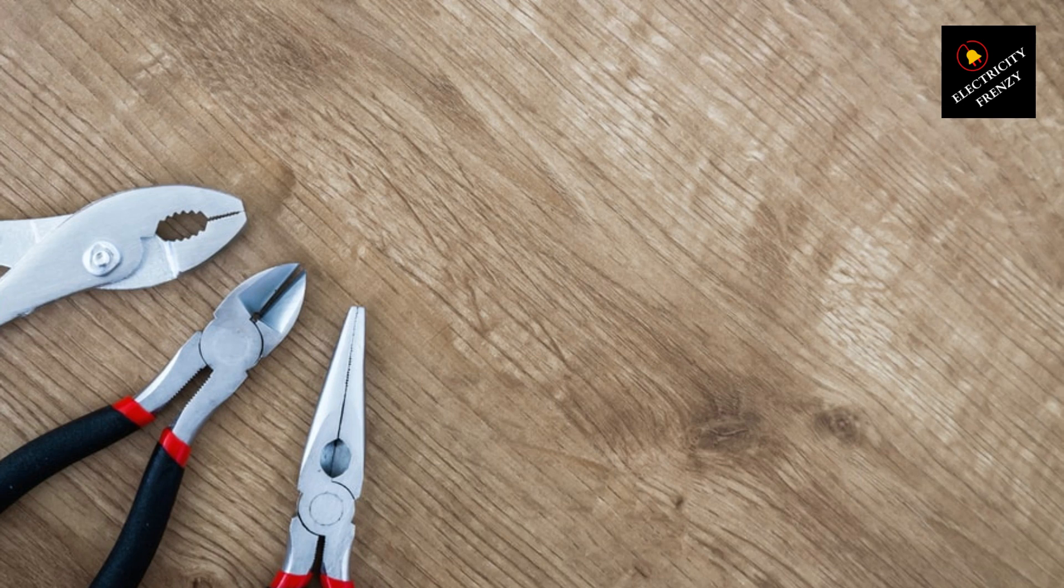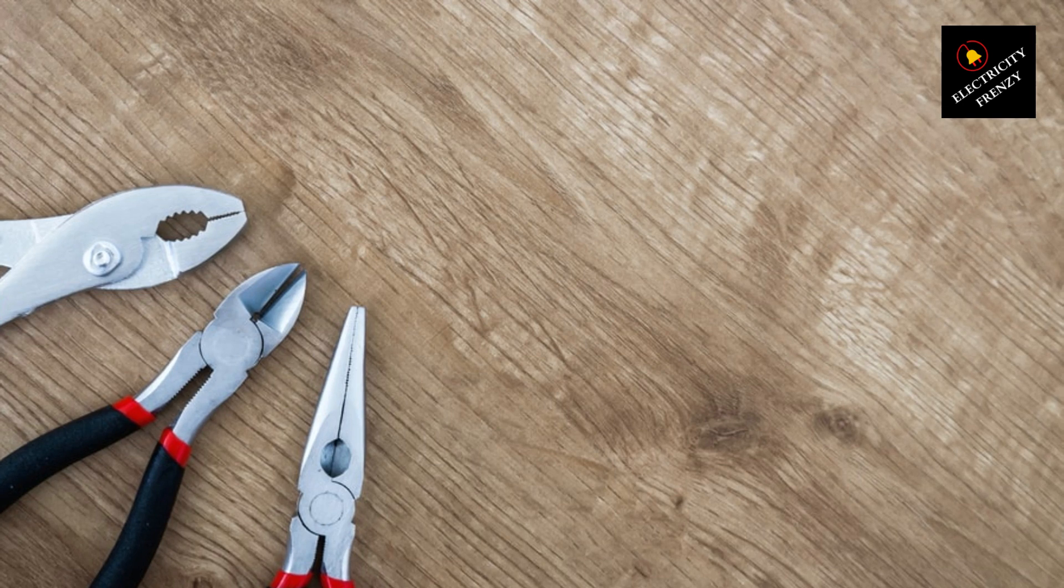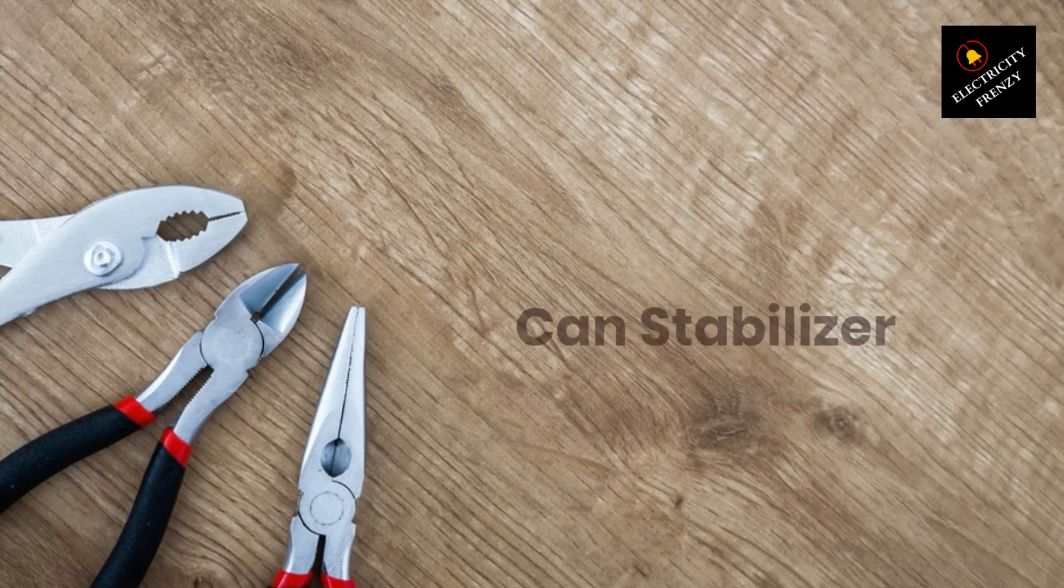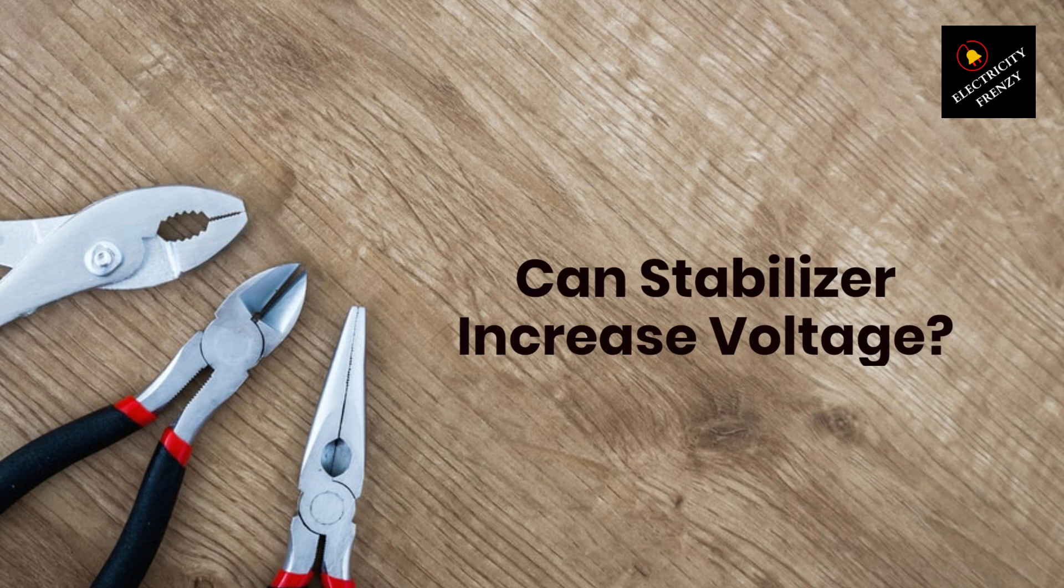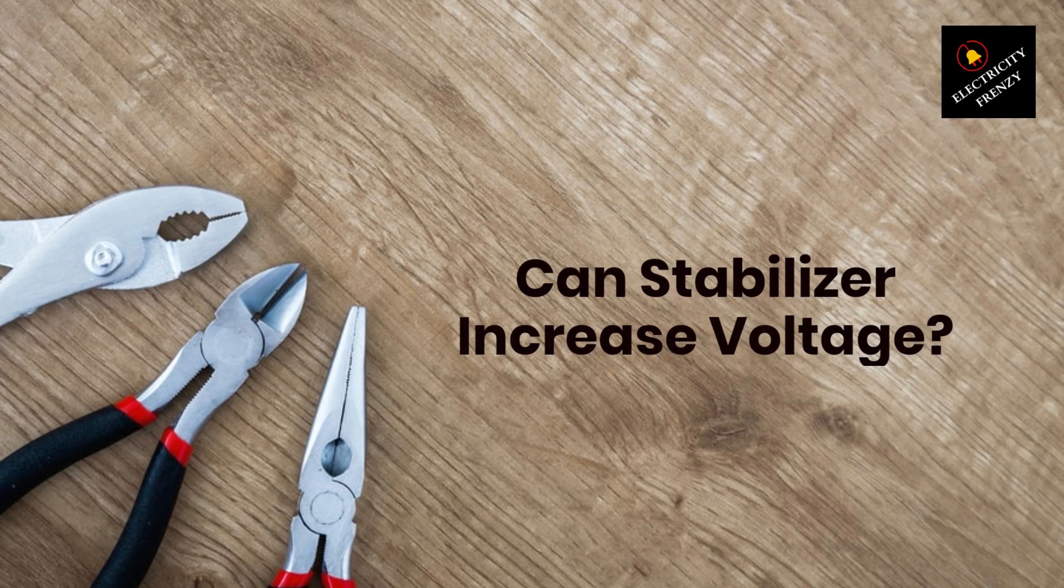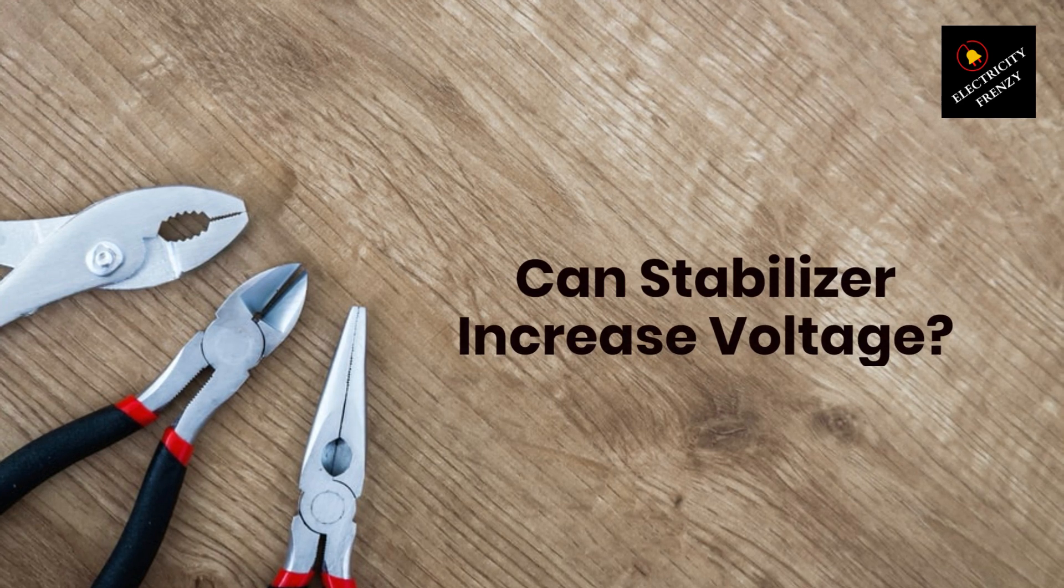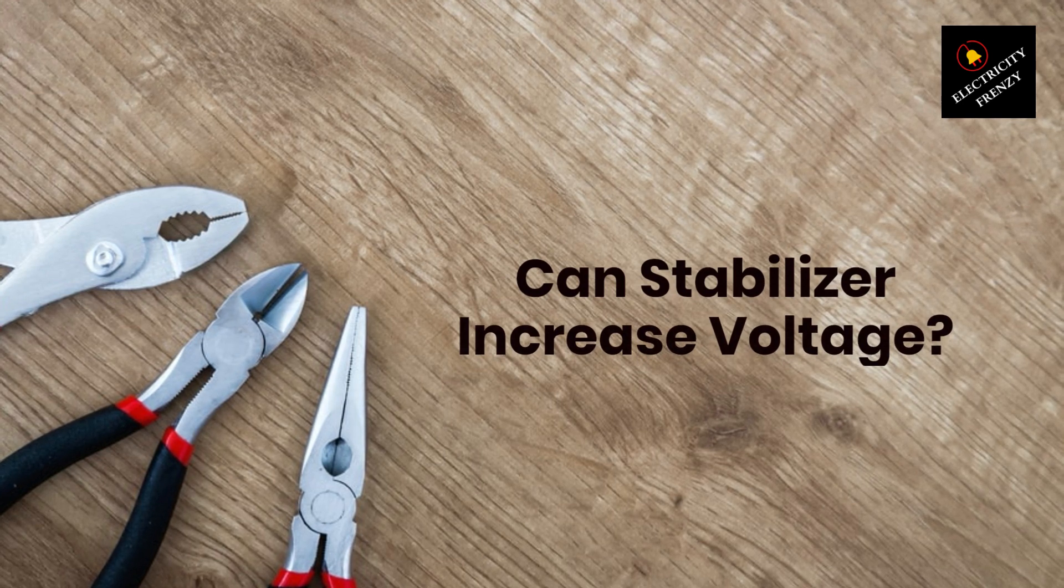Welcome back to another exciting episode of Electricity Frenzy. I'm your host, and today we're going to talk about a common issue that many homeowners face, low voltage in their homes.